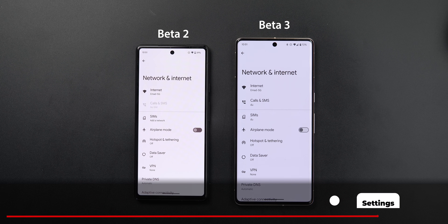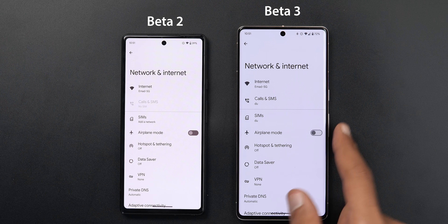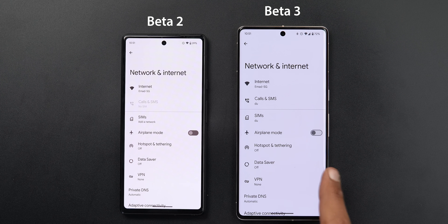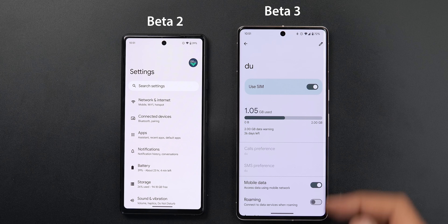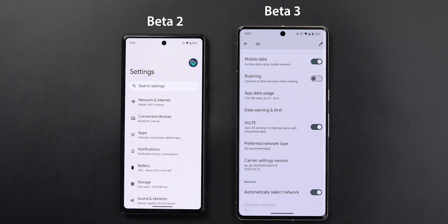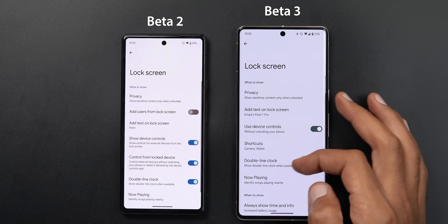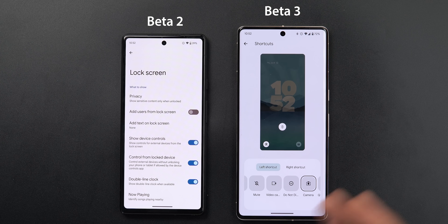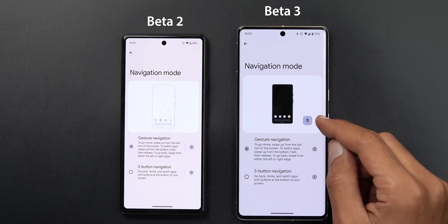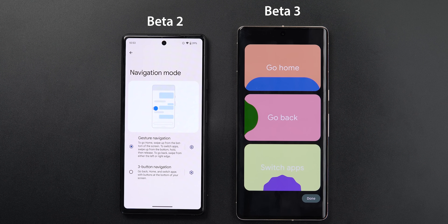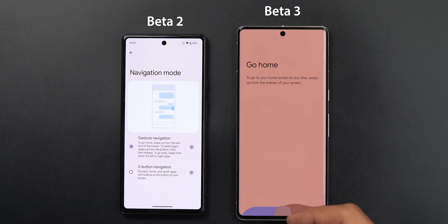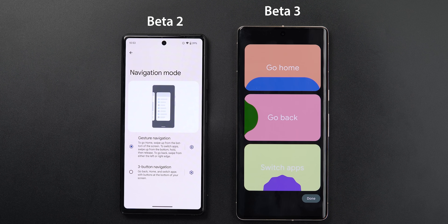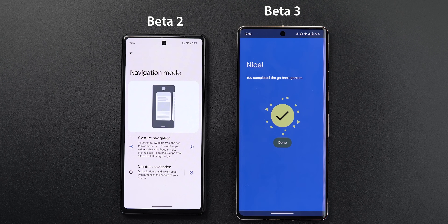Under settings, toggles now have a different look matching the screen recording tile, visible throughout the system. Middle East users can now activate Voice over LTE under SIM card settings for the first time. Under Display and Lock Screen, a shortcuts menu has been added linking to the wallpaper and style app. Under navigation mode, a new button explains how to use gesture navigation, walking you through each gesture interactively.